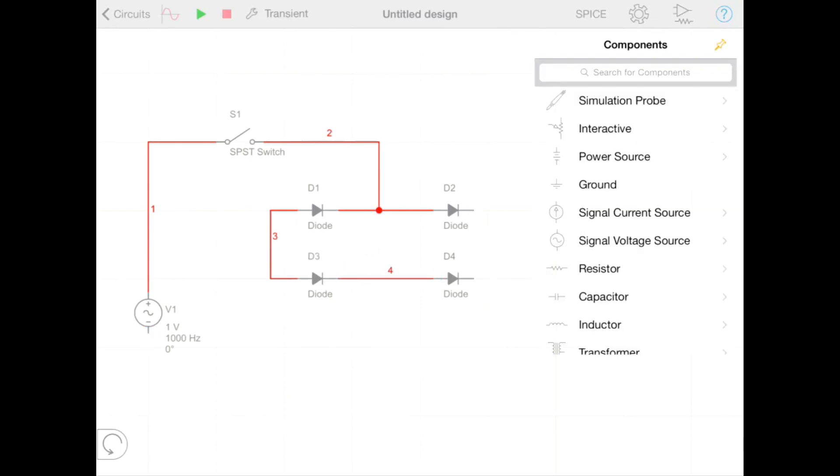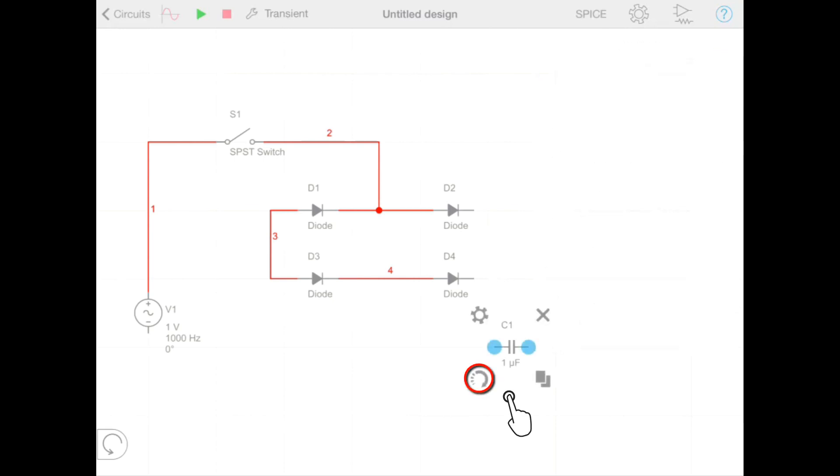We also need a capacitor to add a smoothing effect to our rectifier. We can easily rotate a component by tapping the rotate button. And then we can go ahead and wire that into our diodes.